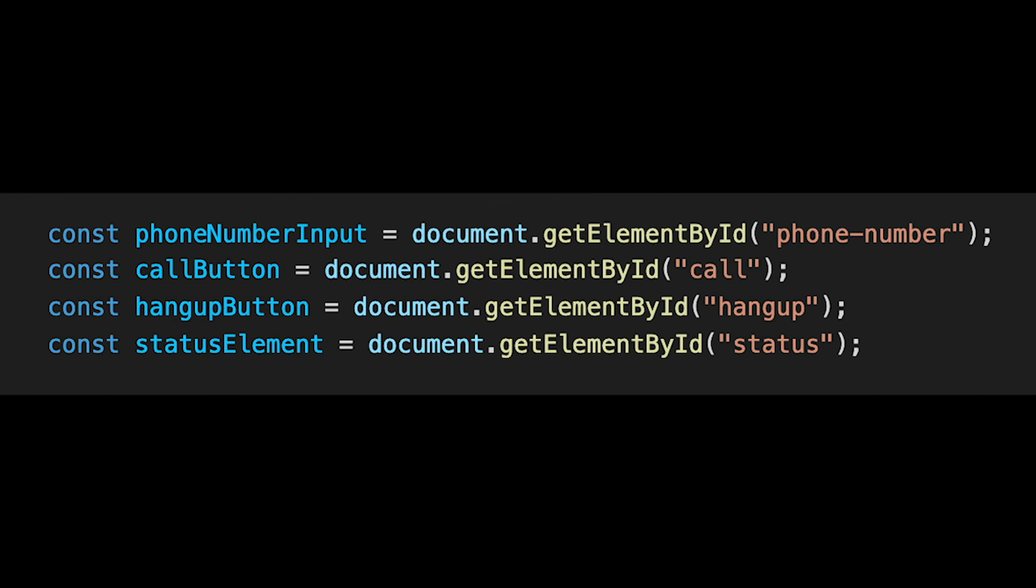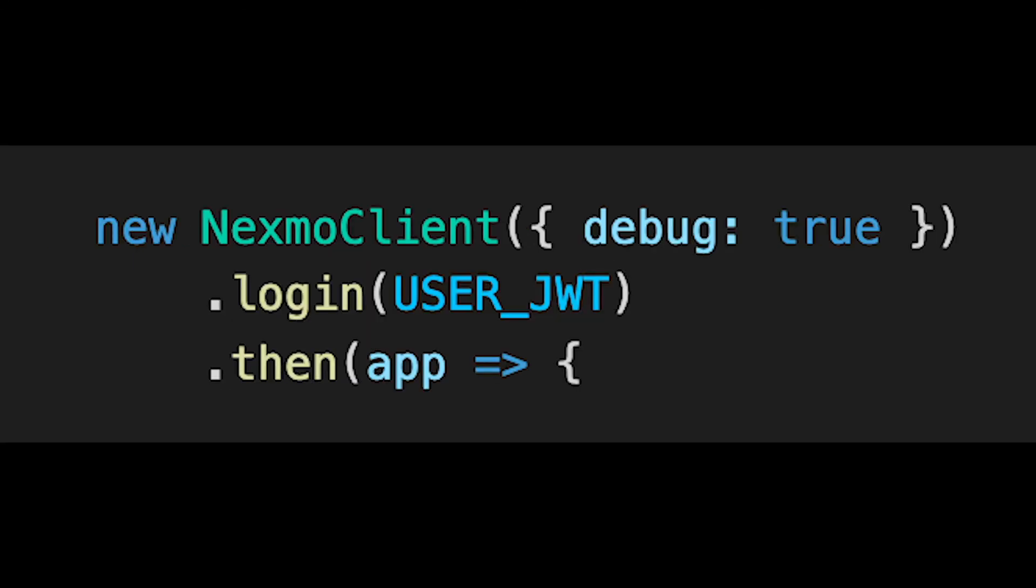Logging in the user using the JWT and then returning an app instance.